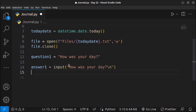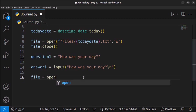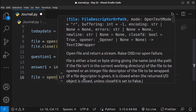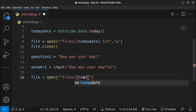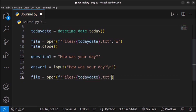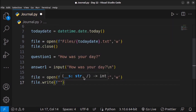After taking input from the user, I need to open the file and write the information into it. The file is already created, so the same file can be used. I'll again use file = open() with the f-string pointing to the 'files' folder with today_date and .txt extension, opened in write mode ('w'). Once the file is open, I'll write the information — first the question, then the answer. I'll use file.write() with an f-string passing the question1 variable.